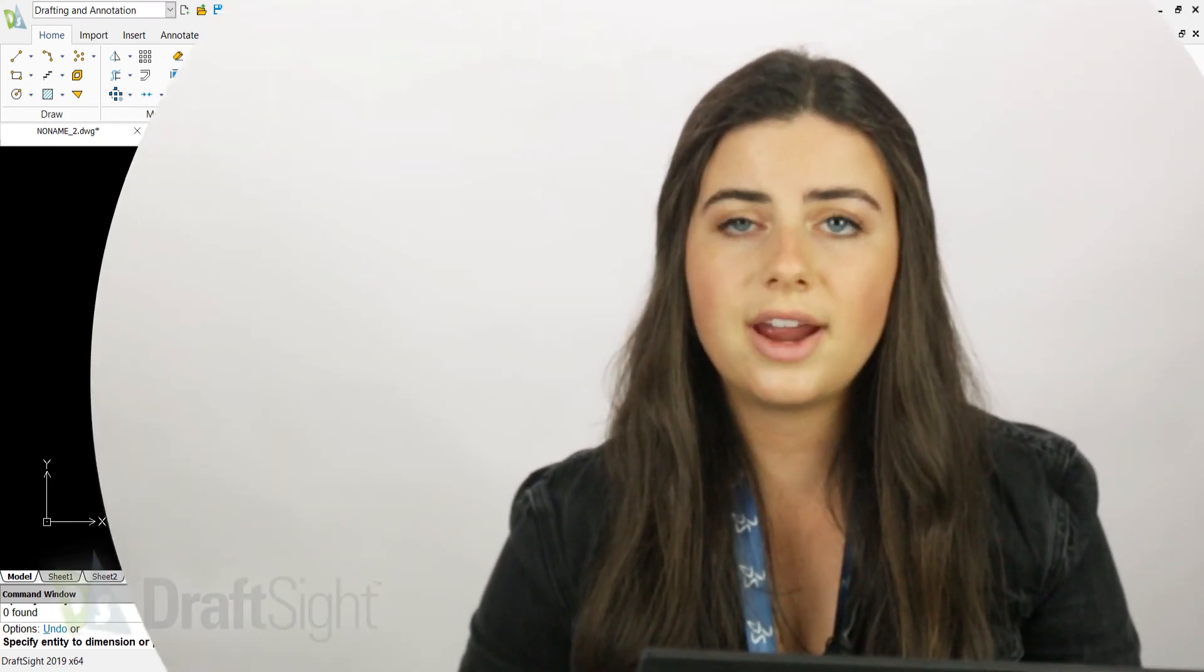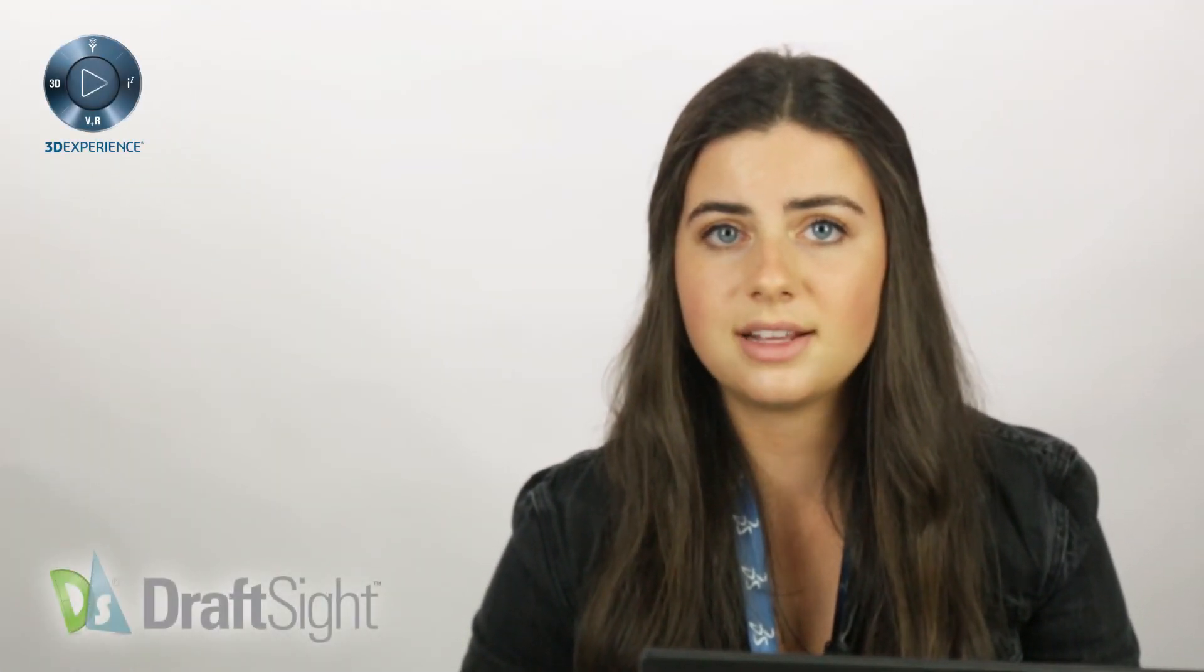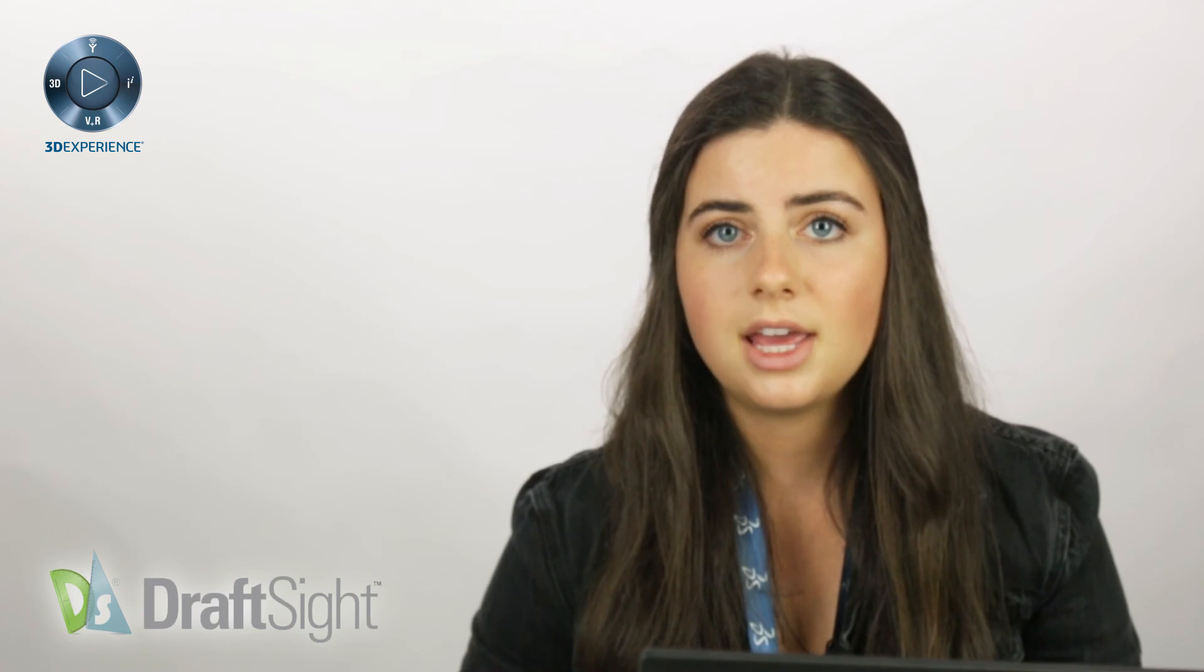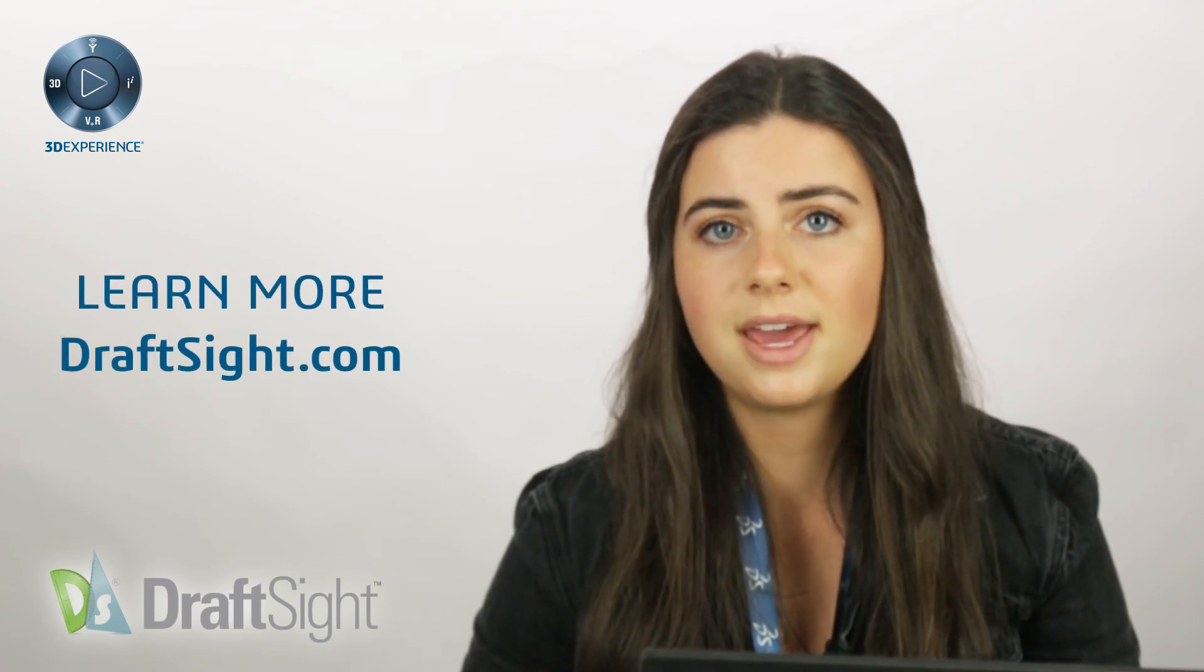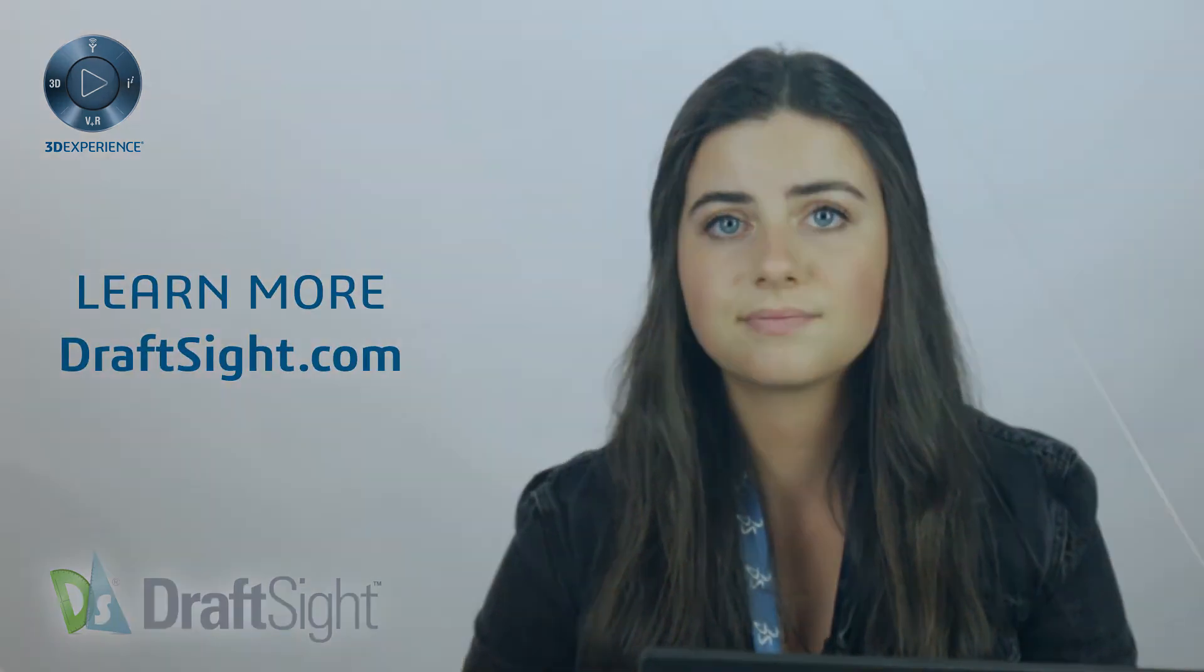So try it out for yourself to do more with your DraftSight experience. If you're looking to learn more, visit the blog page or visit DraftSight.com.